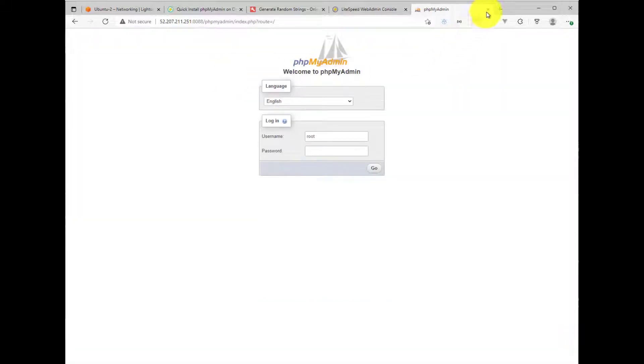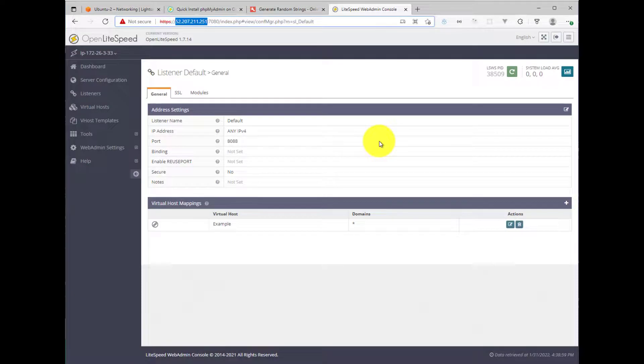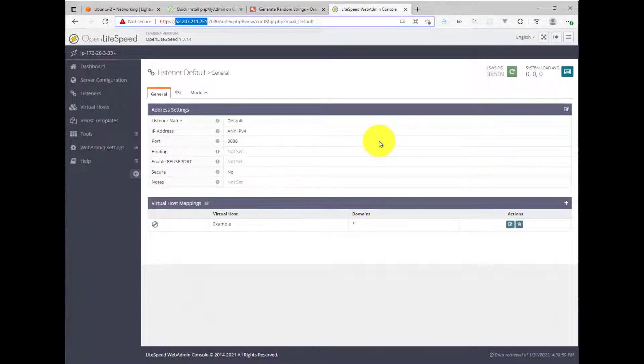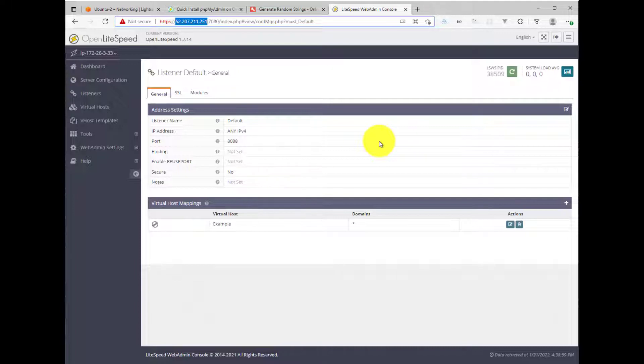I'm going to go ahead and log out. And I will also close this browser window because the next thing we'll need to do is secure the phpMyAdmin application so that it isn't just available publicly for anyone to see the login prompt and then try to figure out or try to hack their way into your phpMyAdmin tool and get access to your databases. So there are a couple of ways to secure it.